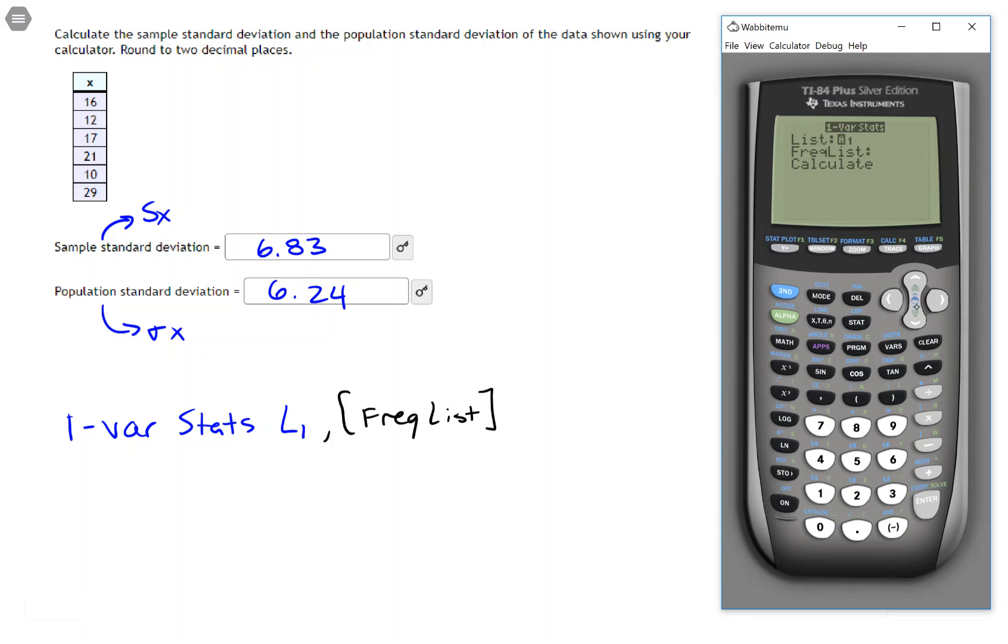Now, it's basically saying, okay, where is your data? Where are your frequencies? And if you don't have frequencies, just leave that blank. Then hit calculate.